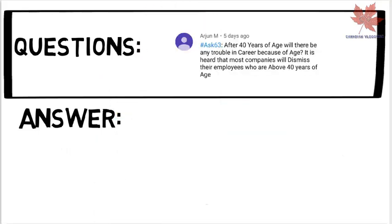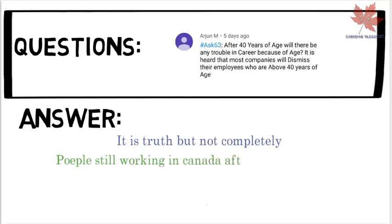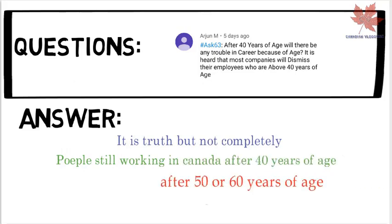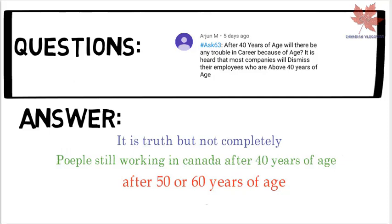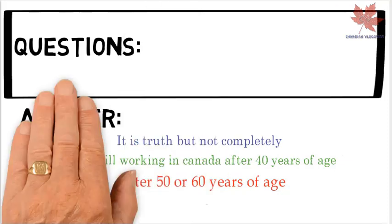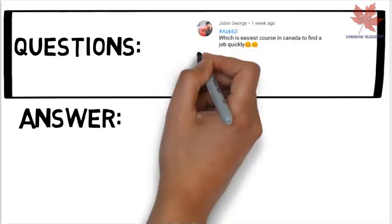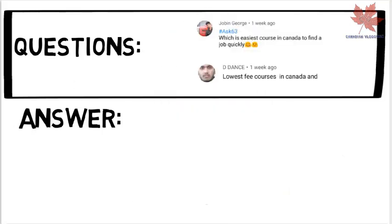Arjun is asking: after 40 years of age, will there be any trouble in a career in Canada? It is true that some companies dismiss employees above 40, but not completely — many people work in Canada after 40. Some companies may let go of people at 50 or 60 years of age, but it's not a big deal. You can also open a small business in Canada.